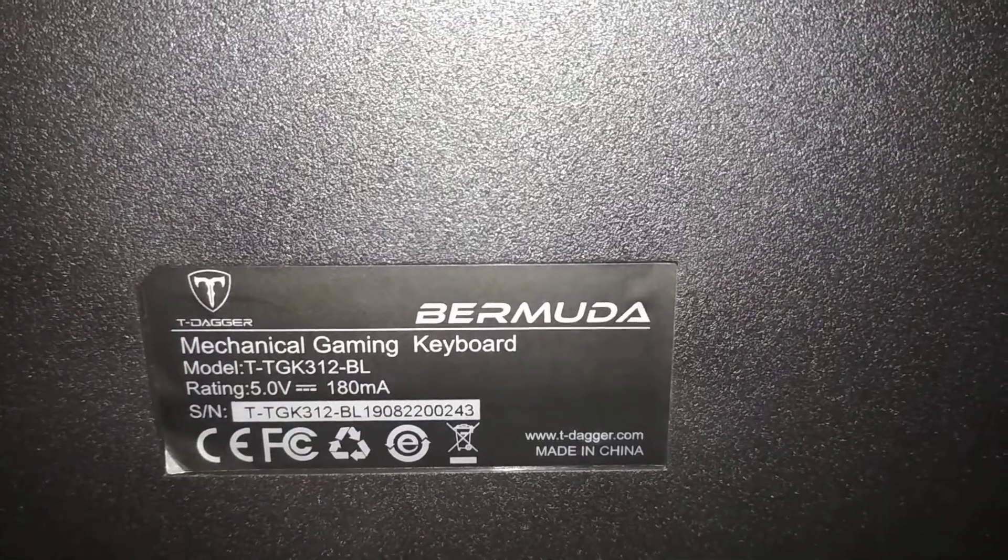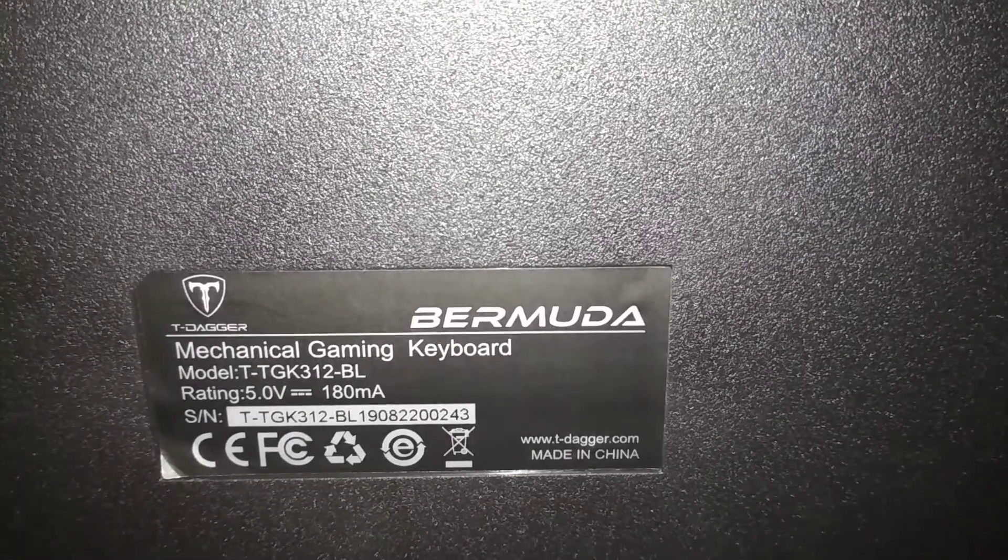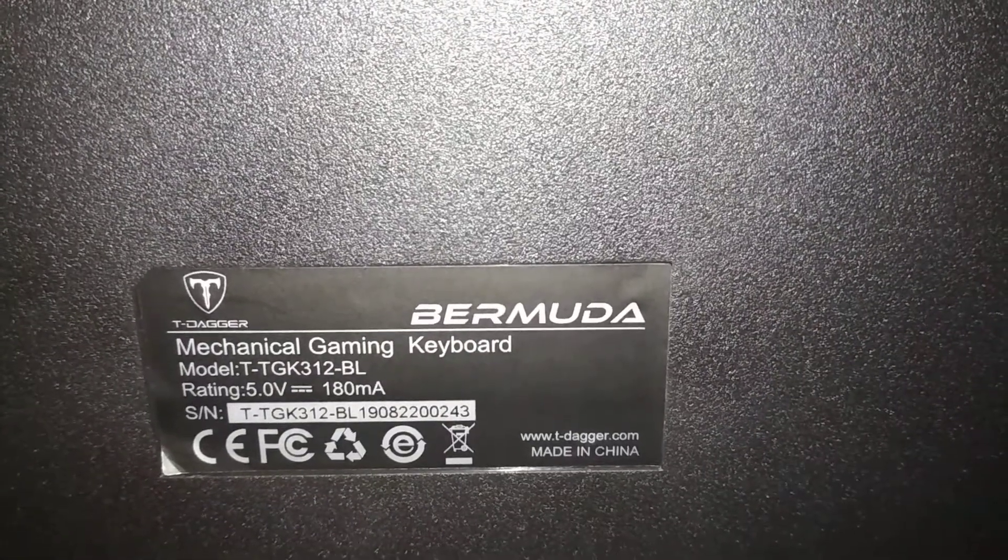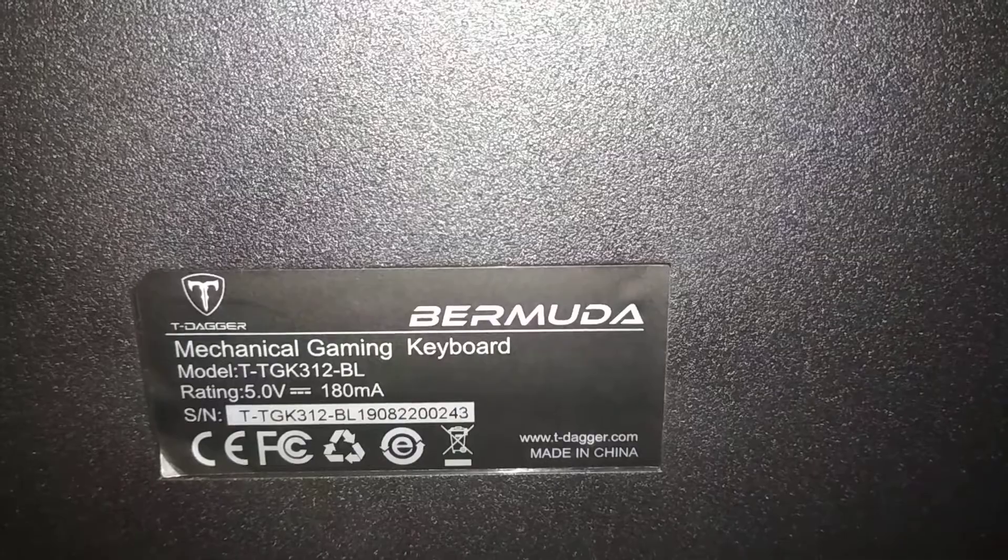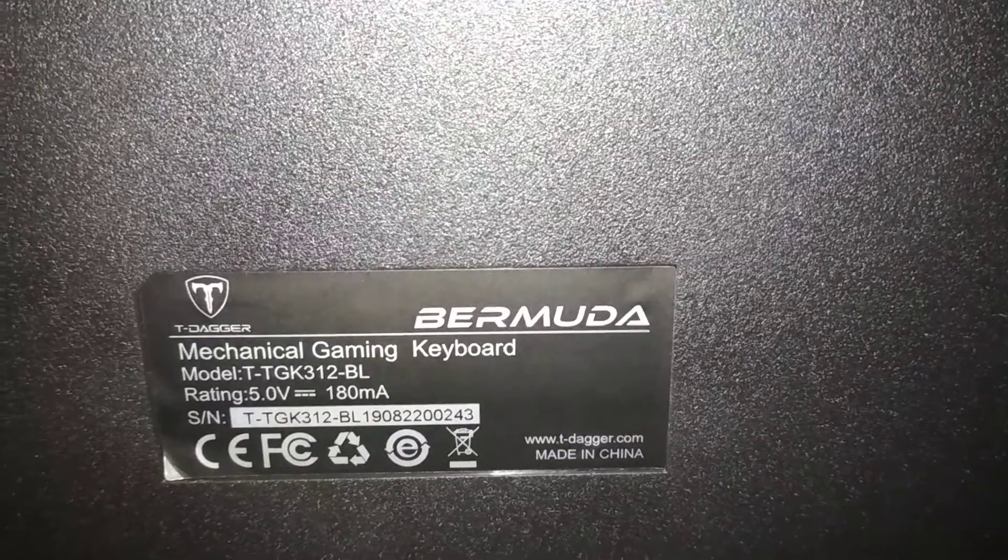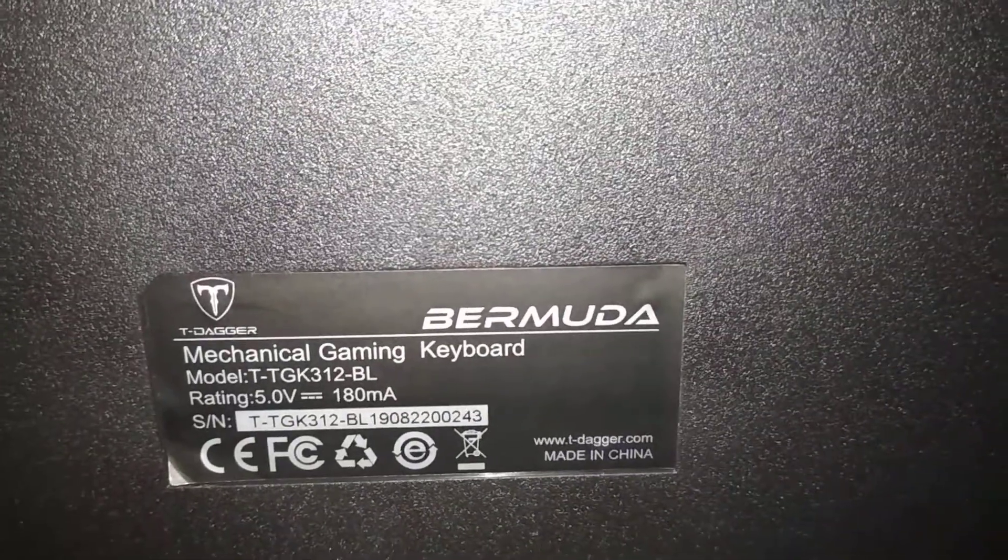This is the T-Dagger Bermuda keyboard. It's mechanical.